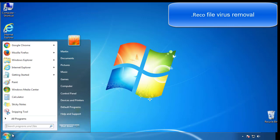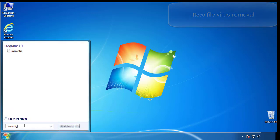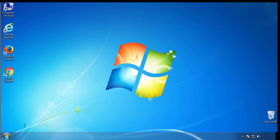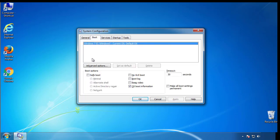First, we want to enter safe mode. Type msconfig. From the boot tab, click on the box here. Now click OK.